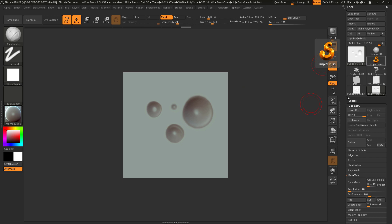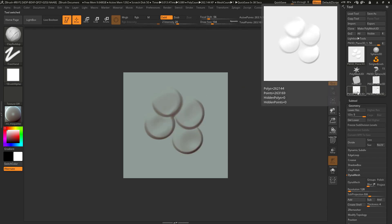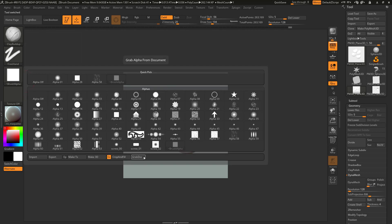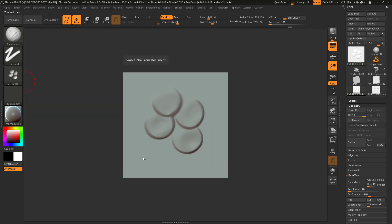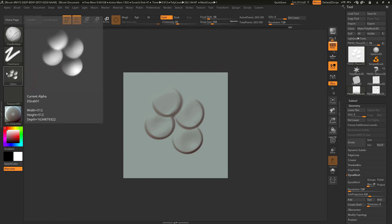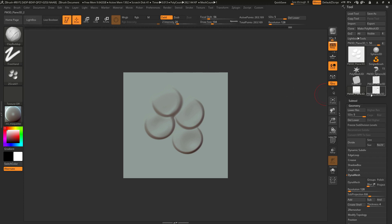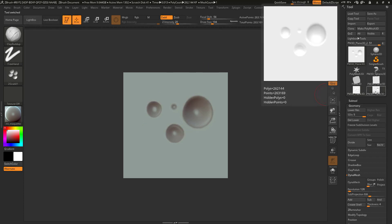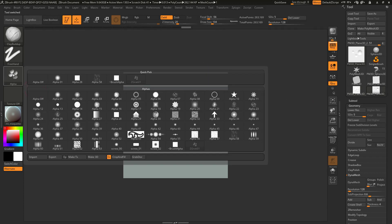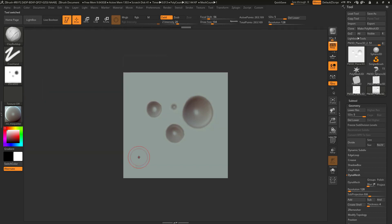So now everything is set up nicely for ZBrush to capture this into a texture. This is a very easy process. We just show the texture that we want to capture, go over to alpha and hit grab document. Okay and we'll see that our alpha, our height information appears in the alpha slot over here. I'm going to do this a second time for my inward detail as well. Let's go over to alpha and grab document. There we go.